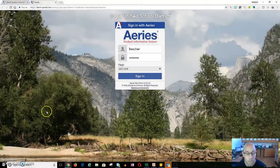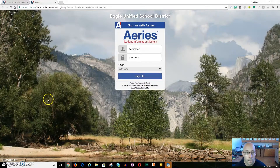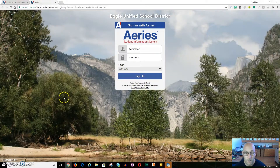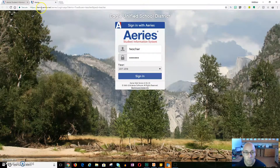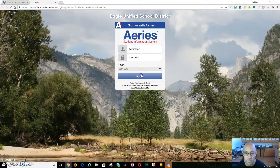Go ahead and head on over to Aries. You can do that by simply going to the district website or the school website and clicking on the Aries button to get there. I'm in a test database so it's not exactly the same URL, so if you're trying to match this please do not type that in — just go to the district website.